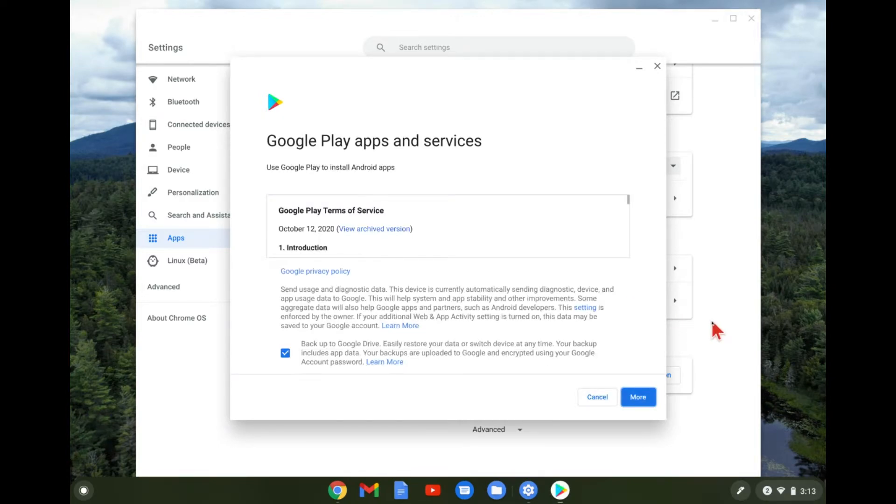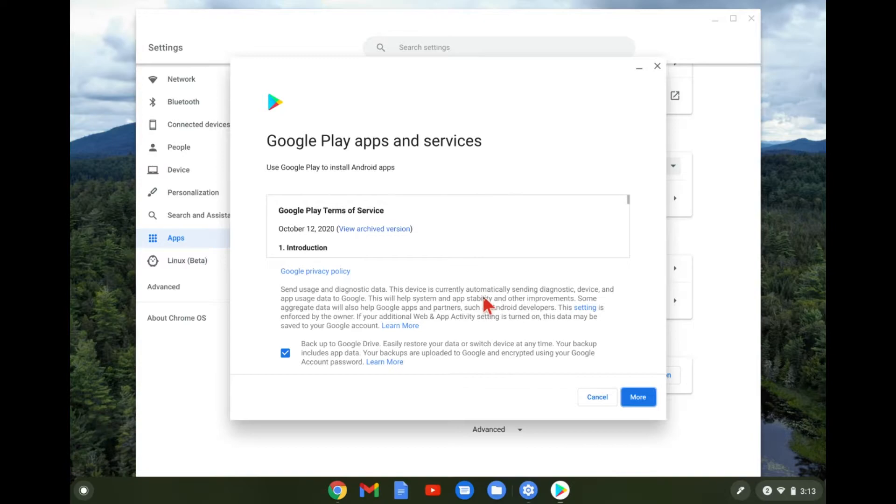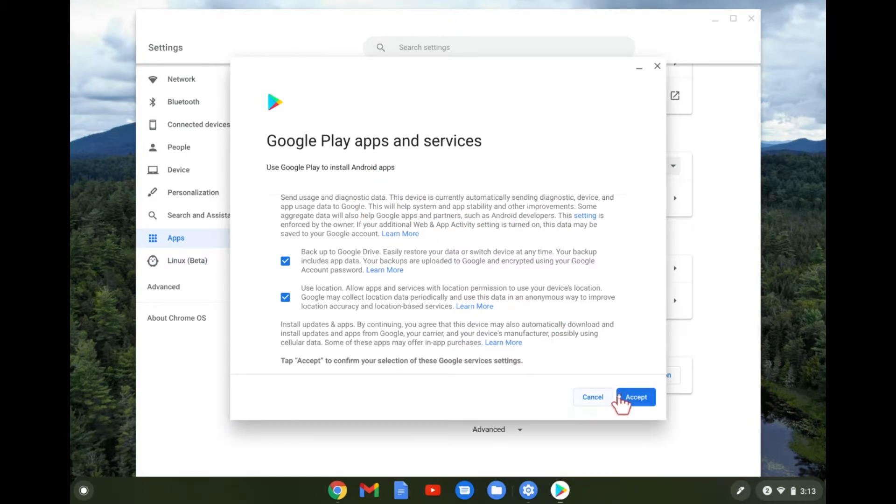Okay. Once it does that, you're going to get this information here. You can go ahead and read through it. Tap on more. And again, go ahead and read these terms and conditions before you click accept.